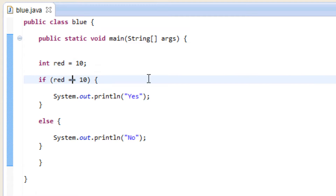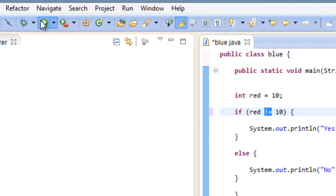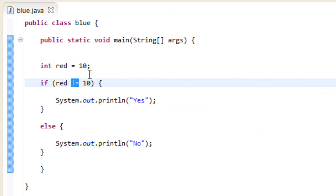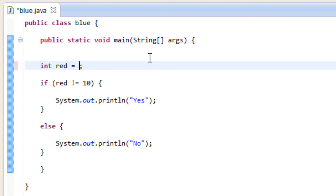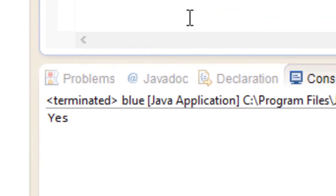Let's try the last one: not equal to. It's almost similar to equal to, but you replace the first equal to symbol with an exclamation point. So it's exclamation point equals — this is not equal to. If red is not equal to 10 it will print yes; otherwise it will print no. Let's hit play — it printed no because red is equal to 10. Since they're equal, it printed no. Remember, this is not equal to, so if red was not equal to 10 it prints yes. Let's make red 9 — now it should print yes because red is not equal to 10. And it printed yes.